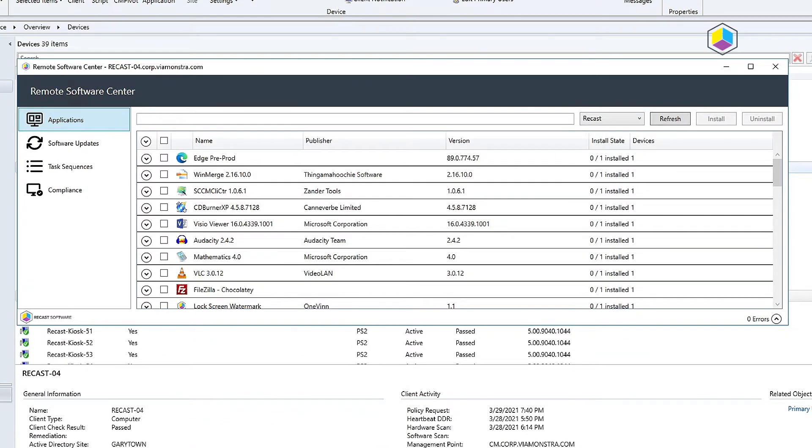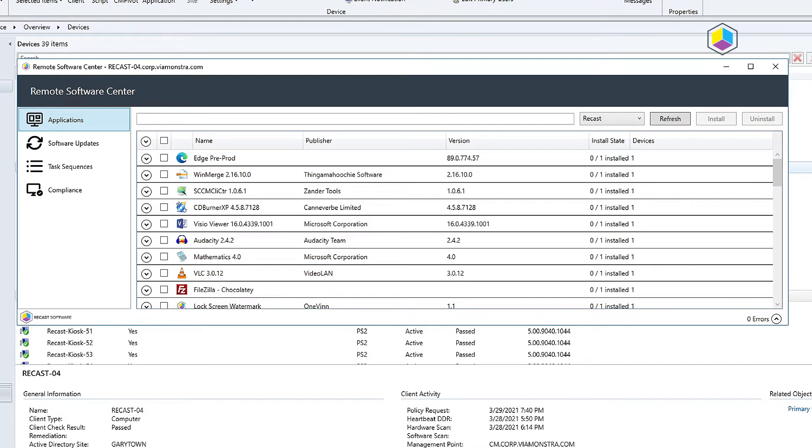We all have the software center installed on our machines and we can get to it through the start menu, but if you're a technician and you want to be able to remotely see what's going on or push an application, you can right-click and go to the remote software center.